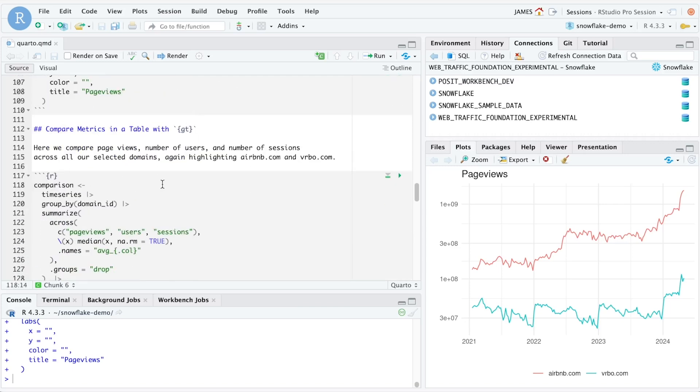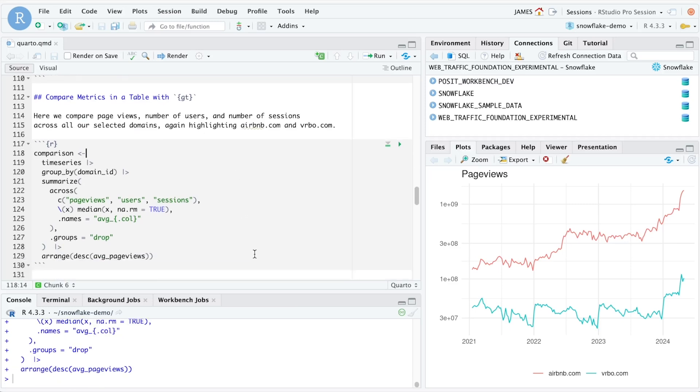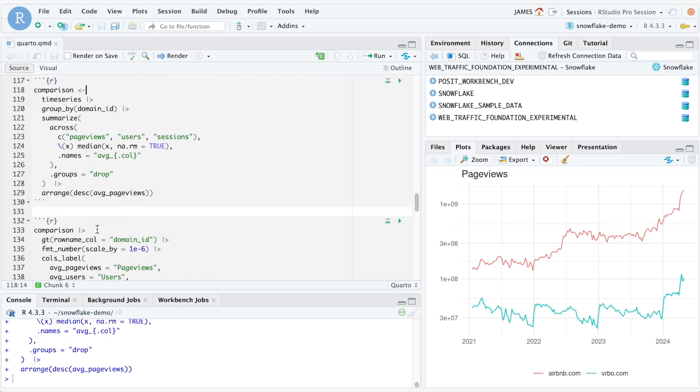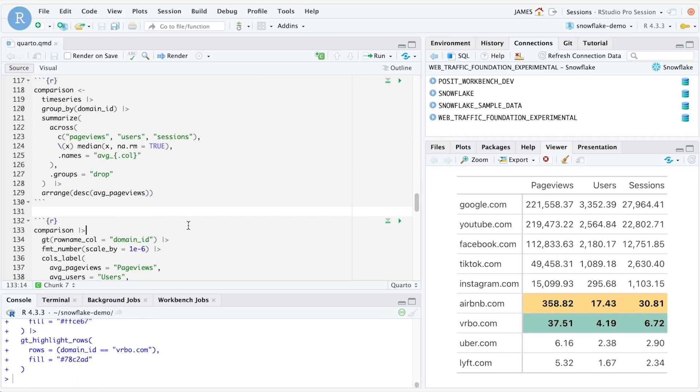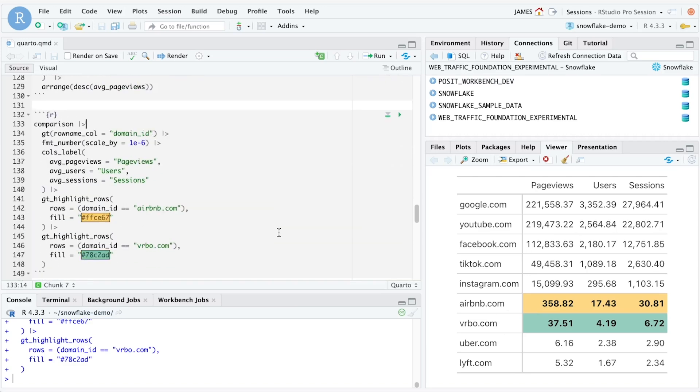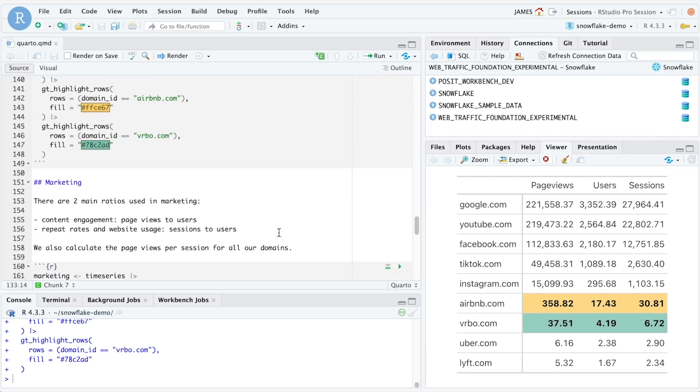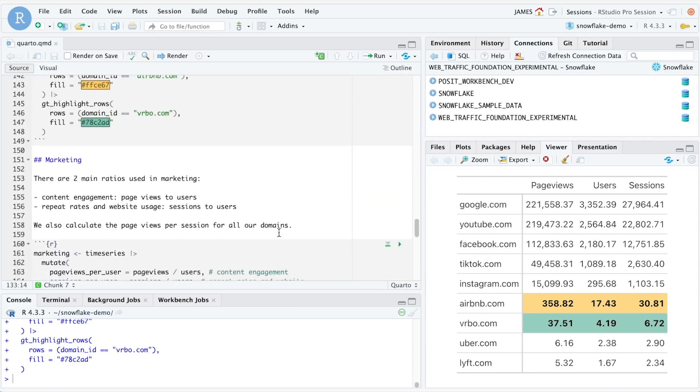We can also use the gt package to create a summary table that contains some summary statistics about the different domains that we have access to. Here's an example that shows each domain and the number of page views, users, and sessions with a highlight on Airbnb and VRBO.